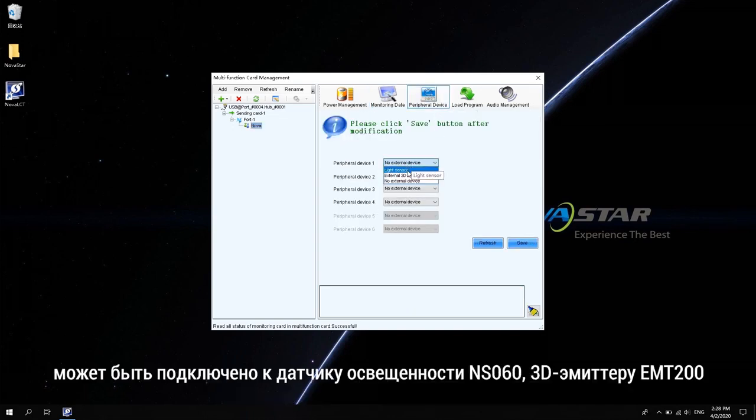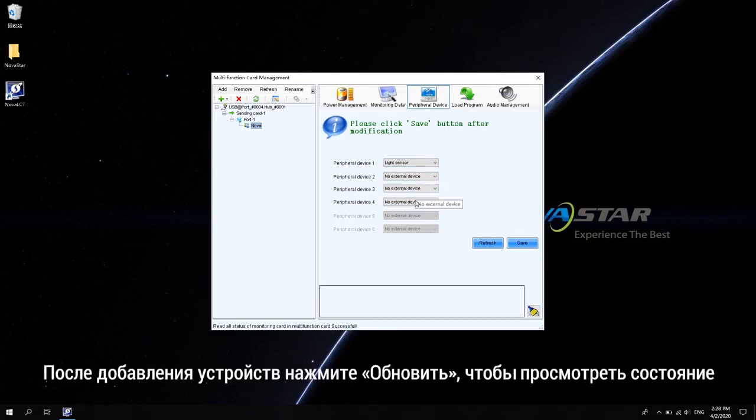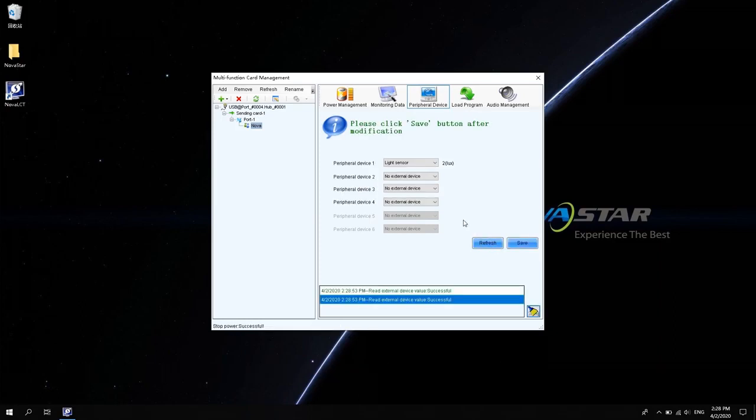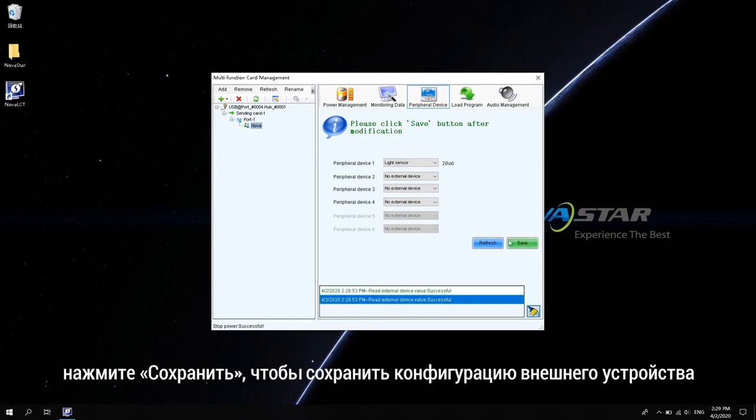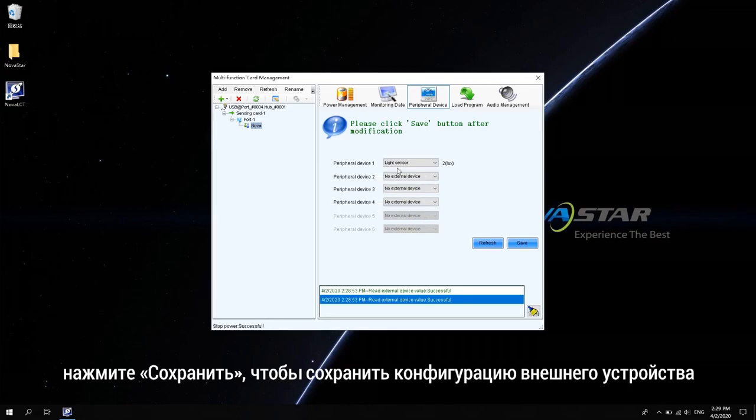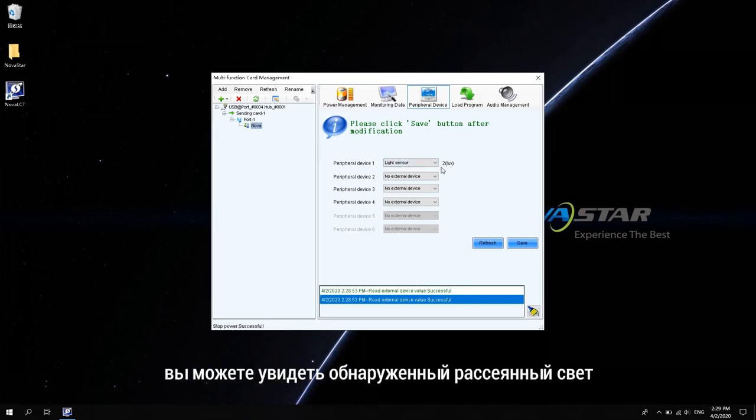Peripheral device can be connected to 4 peripheral devices. Can be connected to the light sensor NS060, 3D emitter EMT200. After adding devices, click Refresh to view the status. Click Save to save the external device configuration. Here, we add the light sensor.